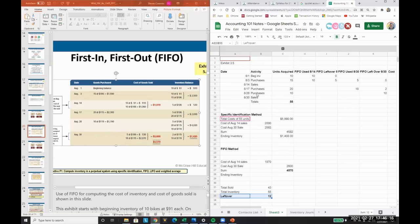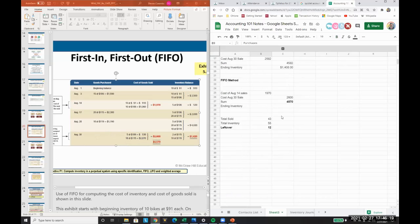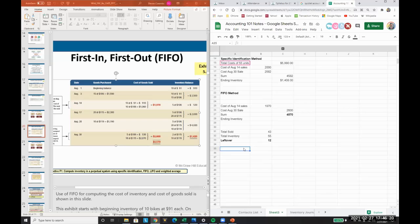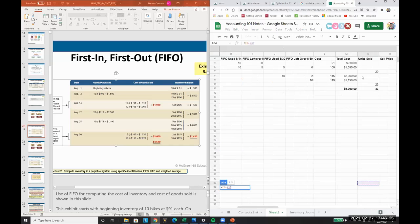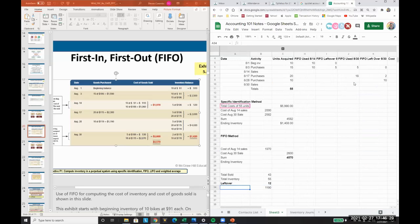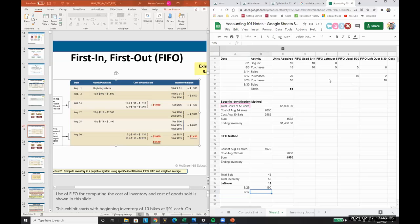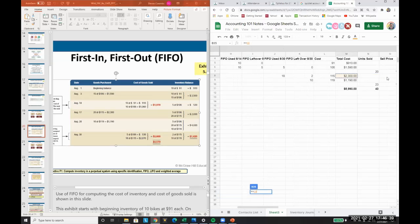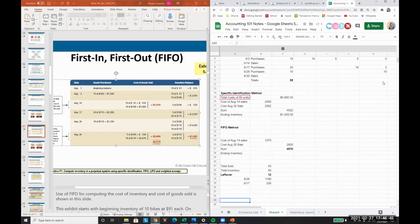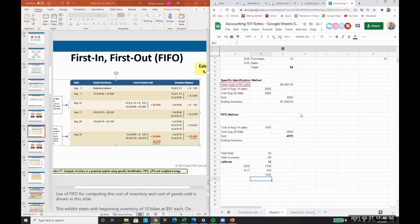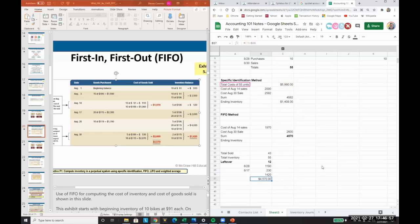I know that I had the 8/28 purchases of 10 is going to be associated. So 10 times the 119, 8/28. And I know my 8/17 purchases, I need two units, right? Because that's all we have left. Two times the 115. So that's my leftover amount, the 1,420. And I can subtract that from my 5,990 that I know total to get the same amount. So you can back into the FIFO amount too.